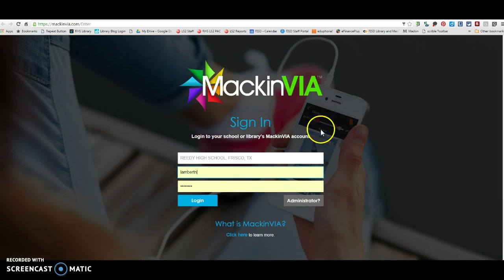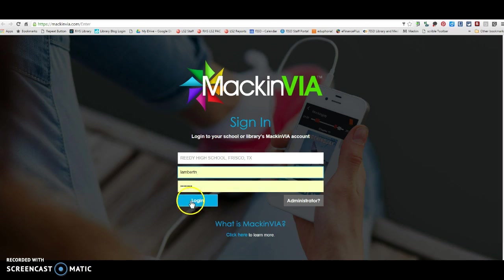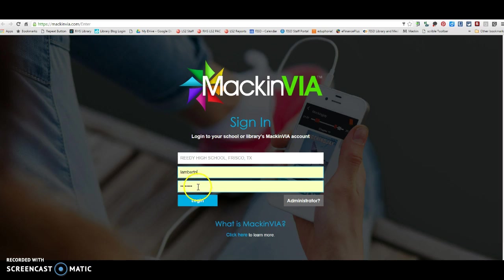You can actually see it right here on this picture. This is the free MackinVia app. And so once you download the app, you can also get the books that I'm about to show you through the app. You can also do it through your browser on any computer or device with internet. So you're going to put in here Reedy High School and then you're going to put in your six-digit ID and your eight-digit birthday to log into MackinVia.